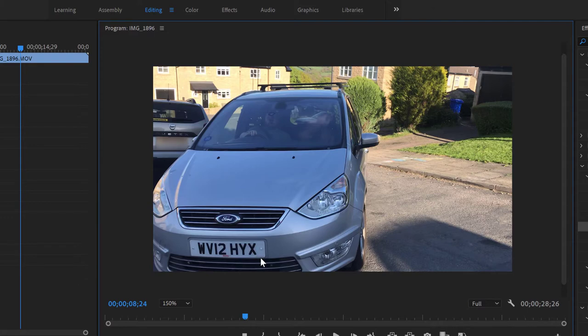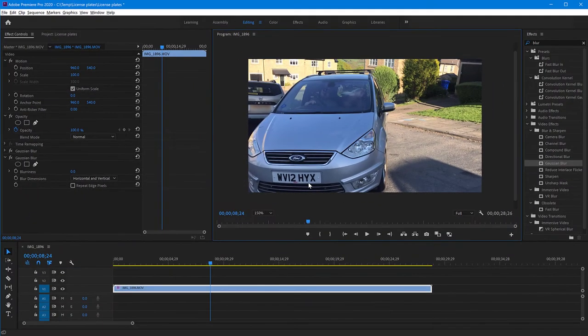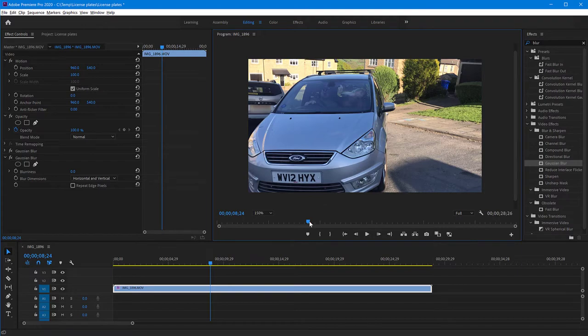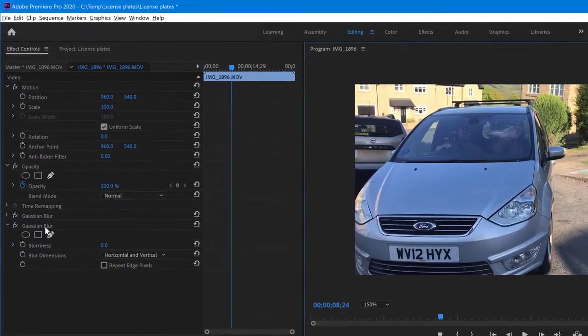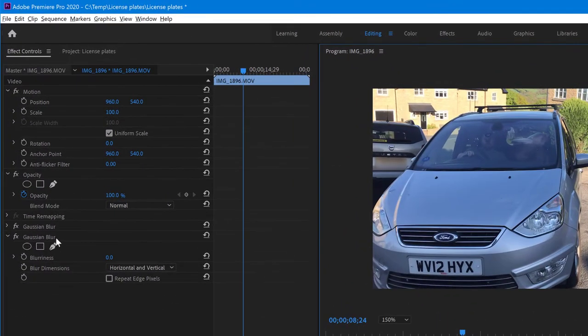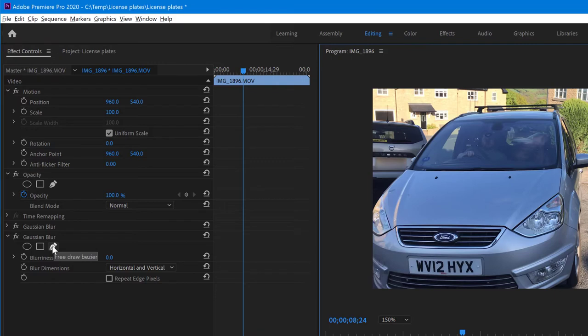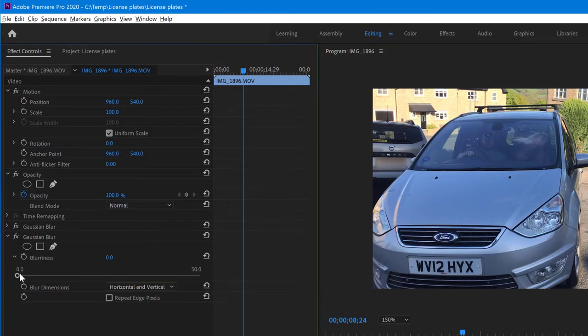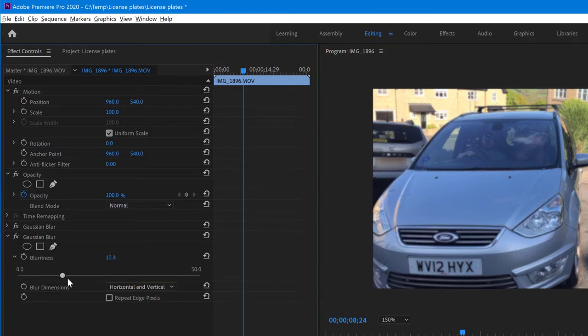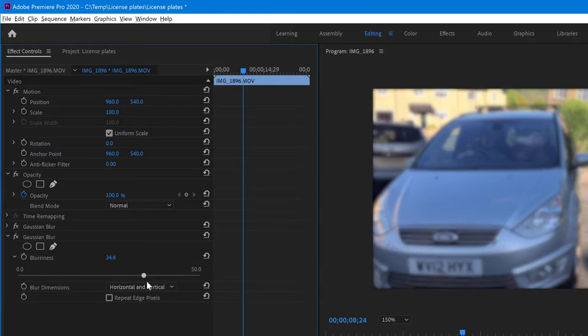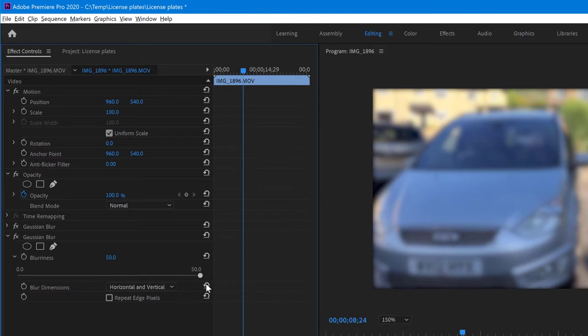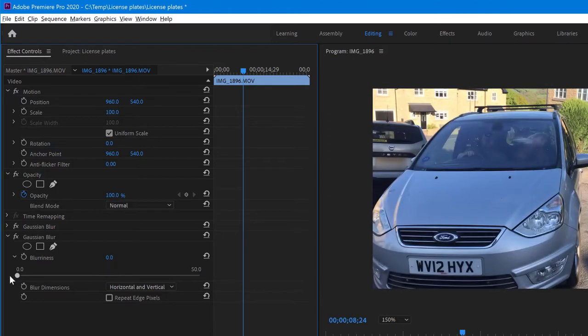It's okay. You can go backwards also. So we will move the video playhead here and in the Gaussian blur effect on the panel there, you have this free draw Bezier tool. Let me just show you first. If I turn up the blurriness, obviously that's going to blur the whole video. What we want to do is add a mask where this effect applies. So I'm going to turn it down again and I will choose the free draw Bezier.